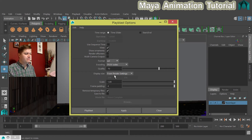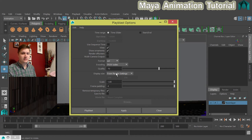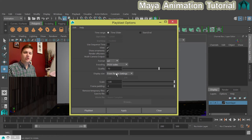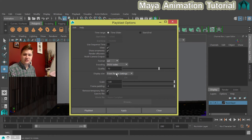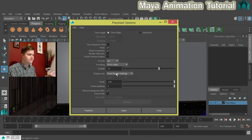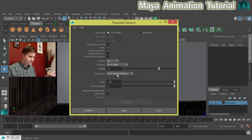And the display size is coming from the render settings. And that's quite important as well because you want the window that you render to reflect the size that you're going to render out at later. So I'll leave that as it is.